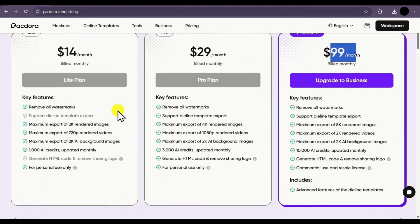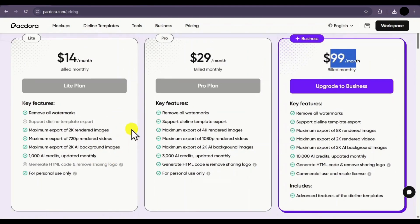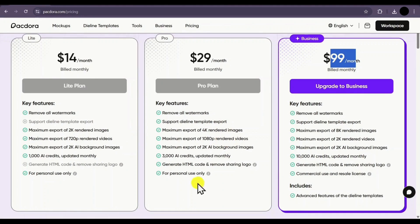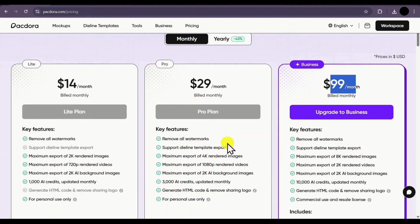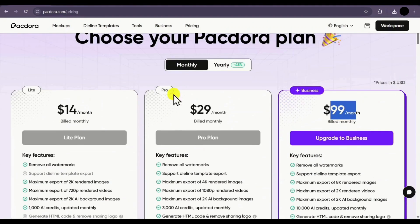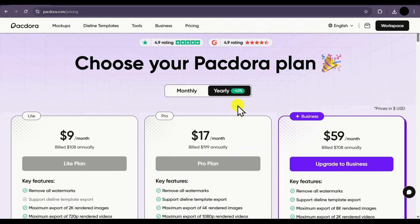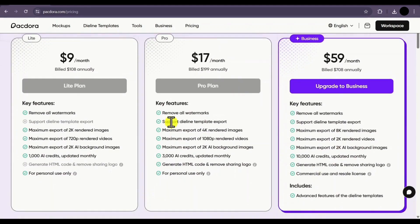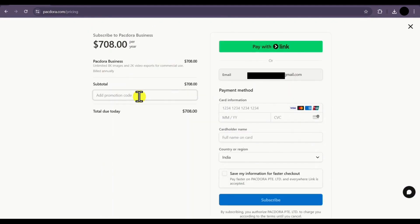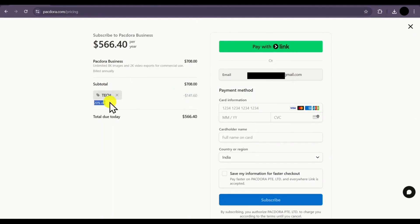Here you can see all the features each plan offers, such as removing all watermarks, 2K rendered images, 720p videos, and 2K AI background images. You will get 1,000 AI credits monthly for the Lite plan, 3,000 for the Pro plan, and 10,000 for the Business plan. I always recommend going with the Yearly plan since it offers an extra discount. Once you've decided which plan to purchase, simply click on Buy or Upgrade and it will take you to a checkout page. On the left side, you'll see an option to add a promotion code — just enter a code like TECH and click on Apply. You'll get a 20% discount. Then select your payment option, enter your details, and complete the payment process.